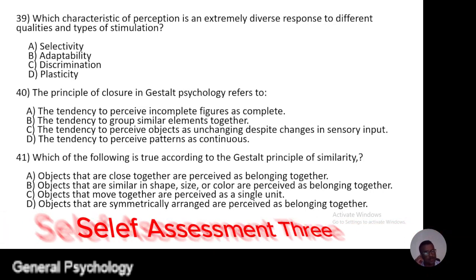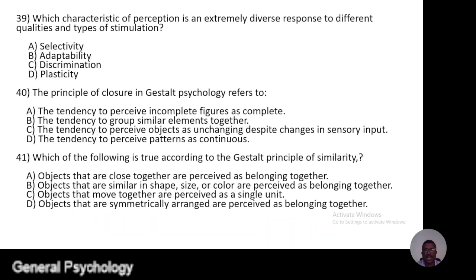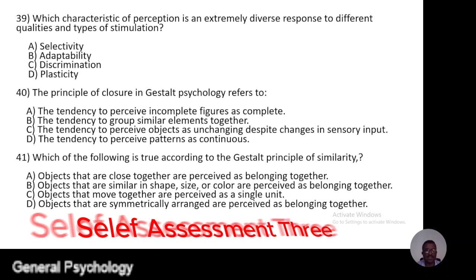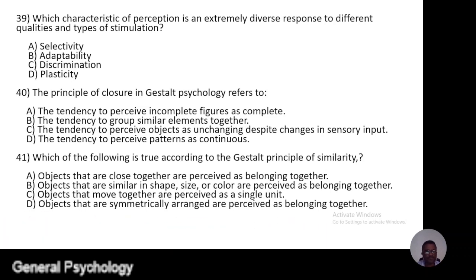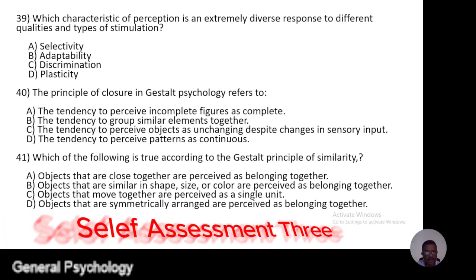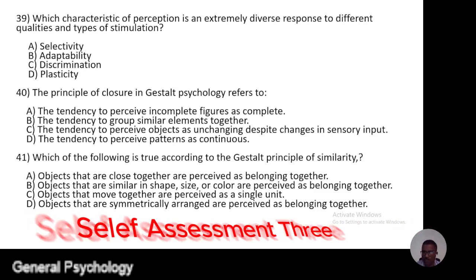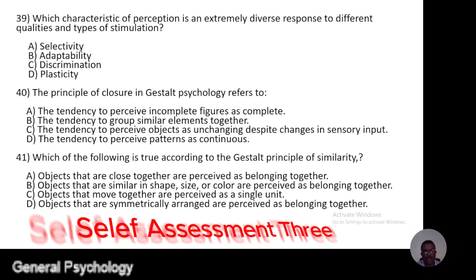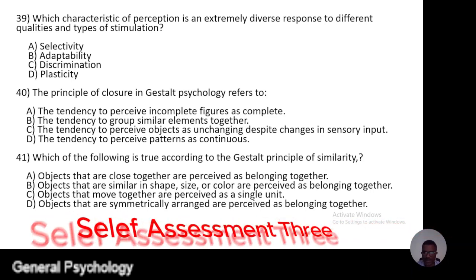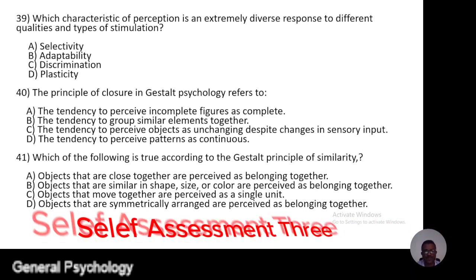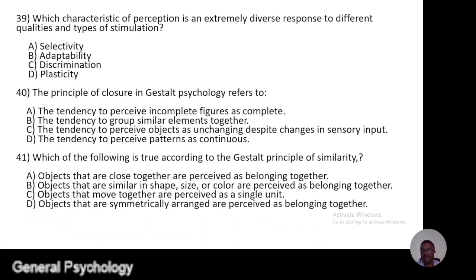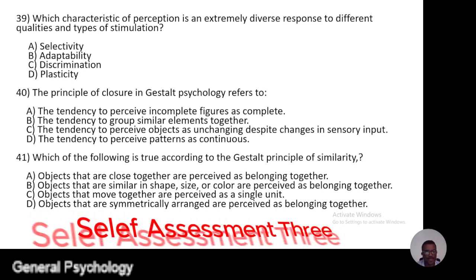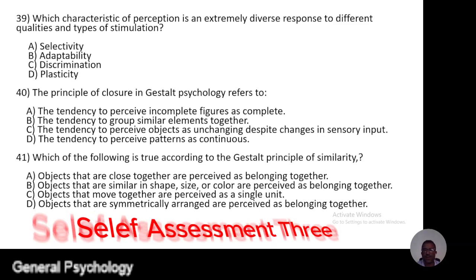Question 40. The principle of closure in Gestalt psychology refers to: A, the tendency to perceive incomplete figures as complete; B, the tendency to group similar elements together; C, the tendency to perceive objects as unchanging despite changes in sensory input; D, the tendency to perceive patterns as continuous.